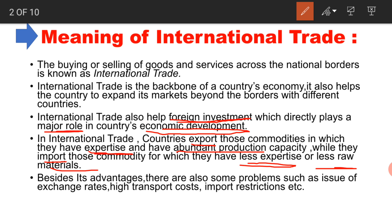India will export those things in which it has expertise — it could be tea, rice, machinery, gold, or anything. And it will import those things which it does not have — it could be coffee, wool, or various raw materials.